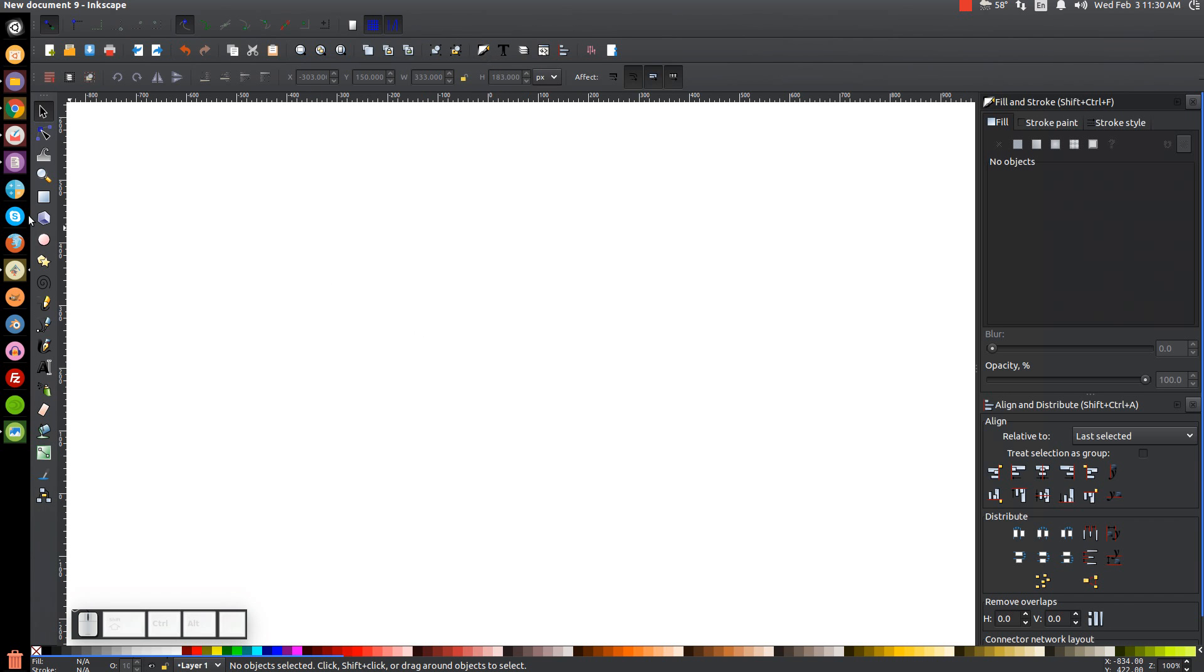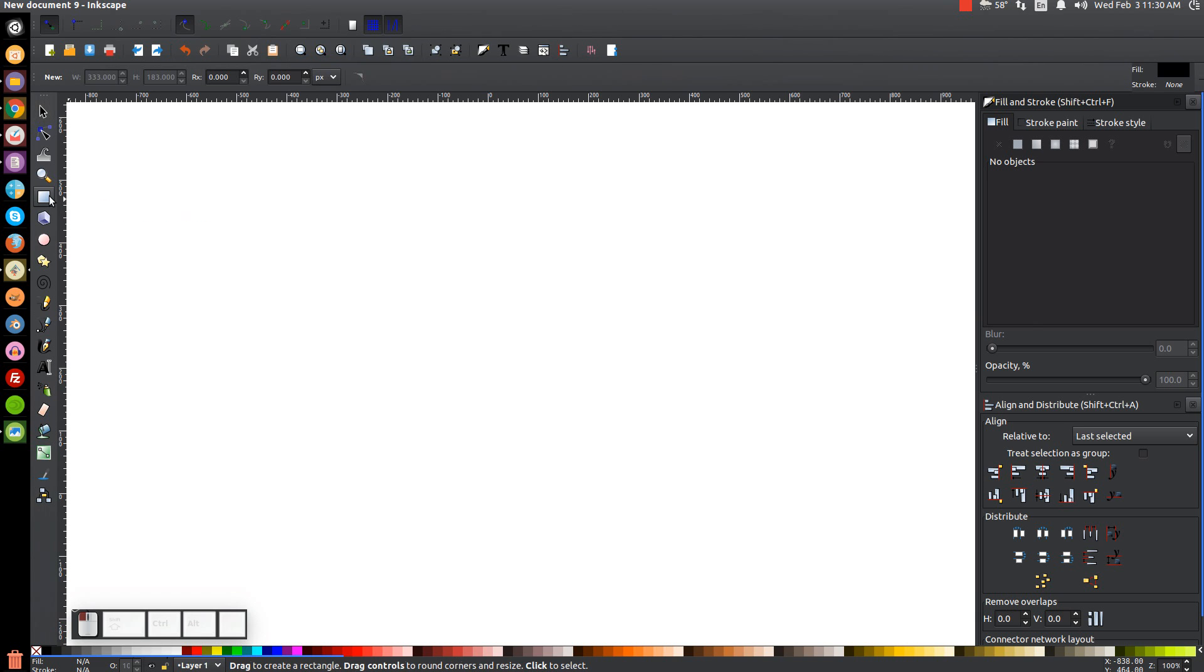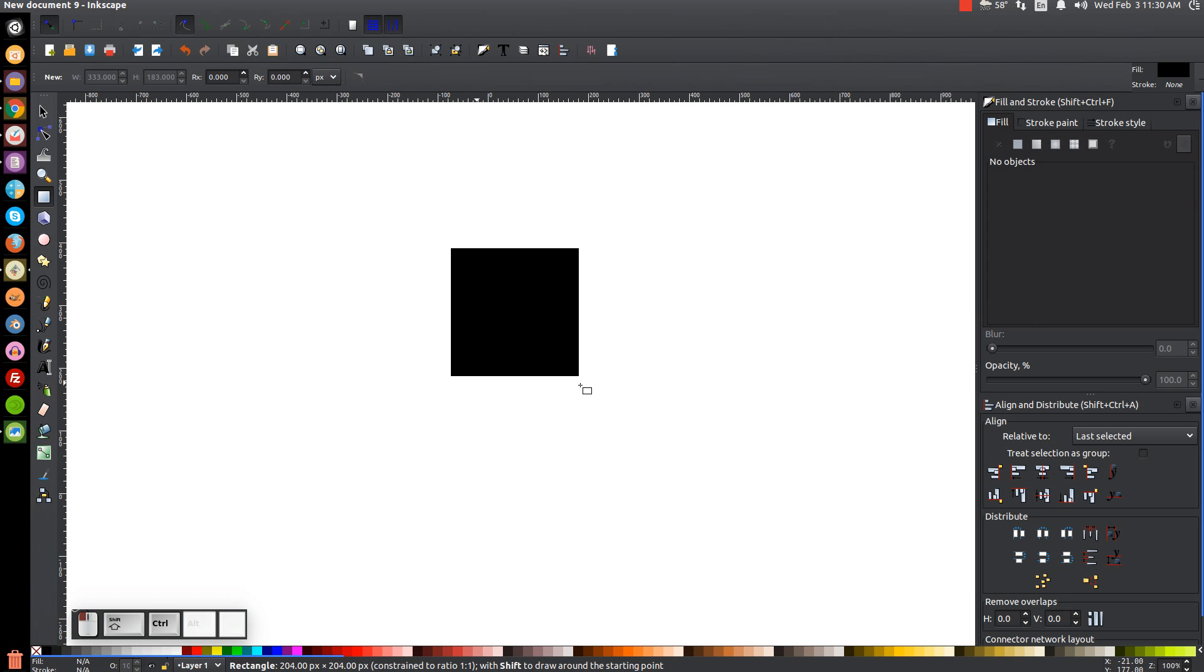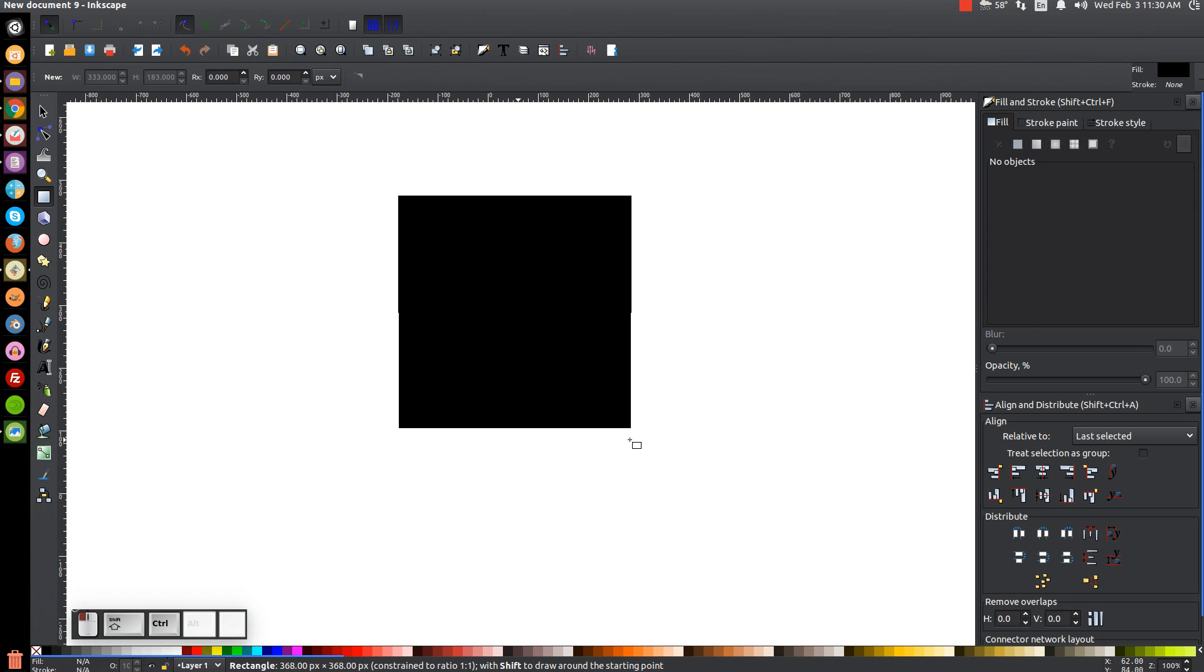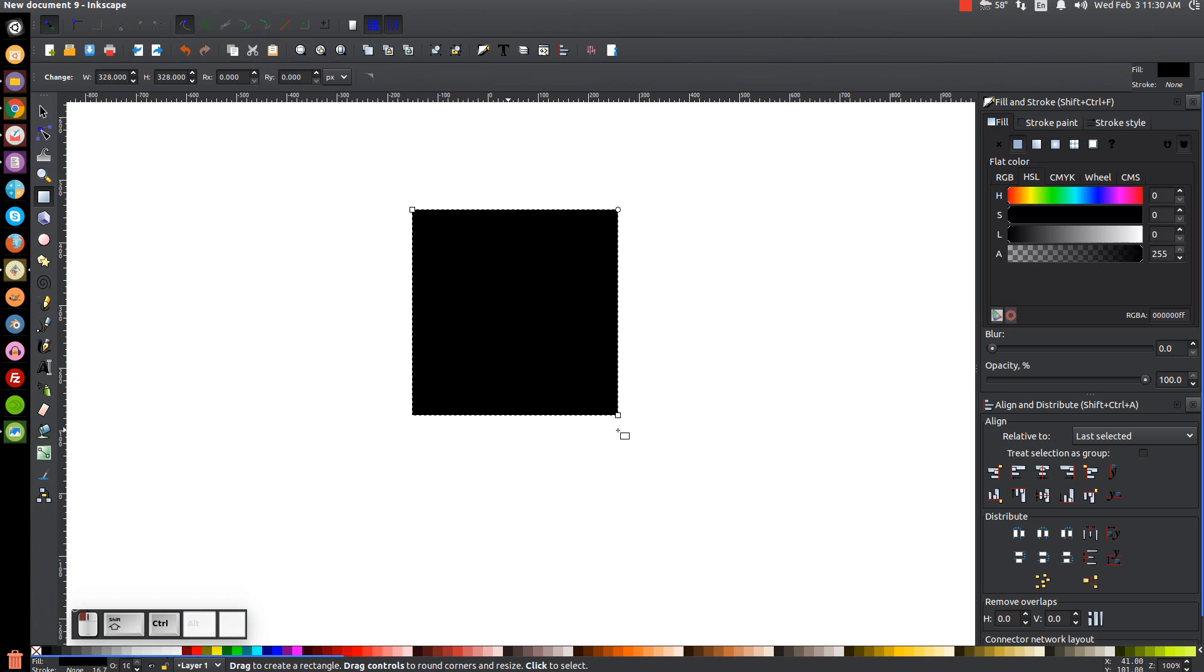So the first thing we're going to do in Inkscape is draw a square, so come over to the Create Squares and Rectangles tool and click on that. And bring the cursor over to the canvas and hold Ctrl and Shift on the keyboard, and click and drag on the canvas to create a perfectly symmetric square.